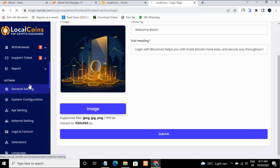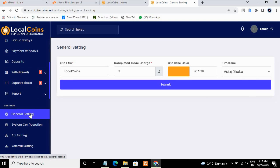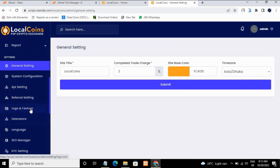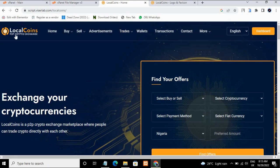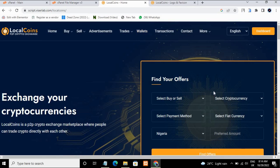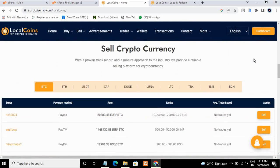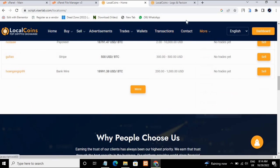Go to 'General Settings'. You can customize your color scheme from here. You can see this is the logo and favicon icon. You can change this logo to your own company logo and change all of these colors to your own company colors to suit your need. So you can buy, sell, and trade your cryptocurrency on this platform.